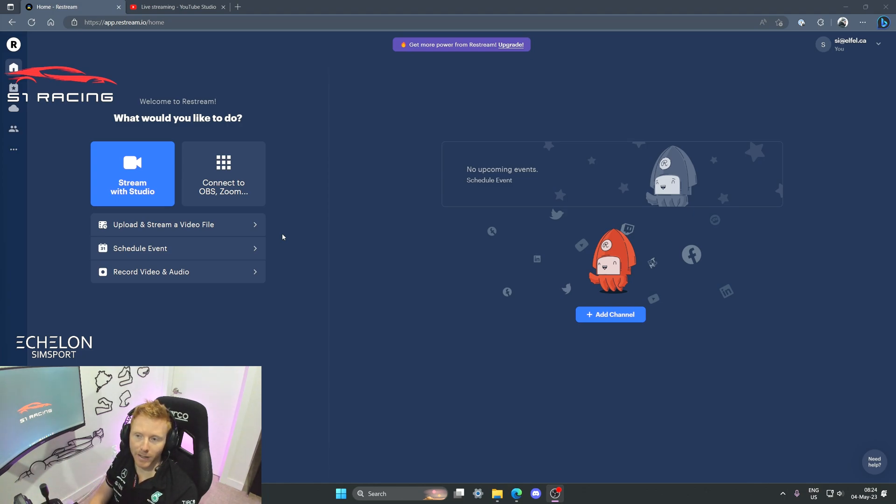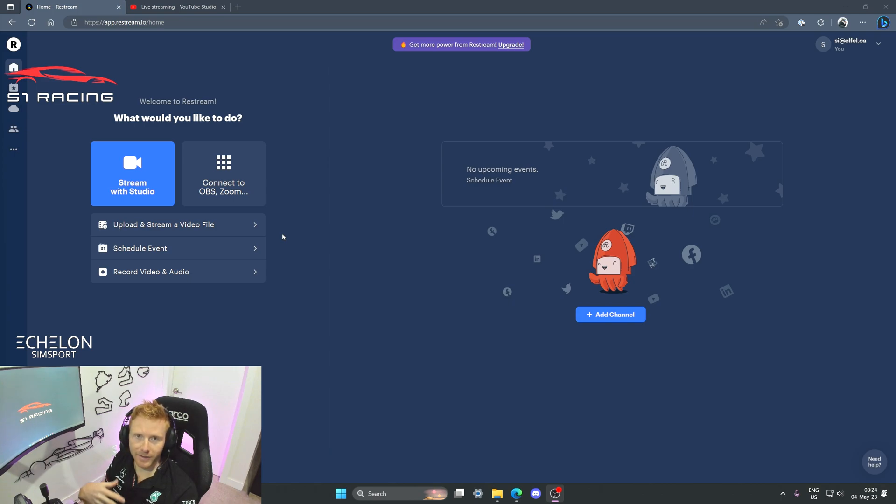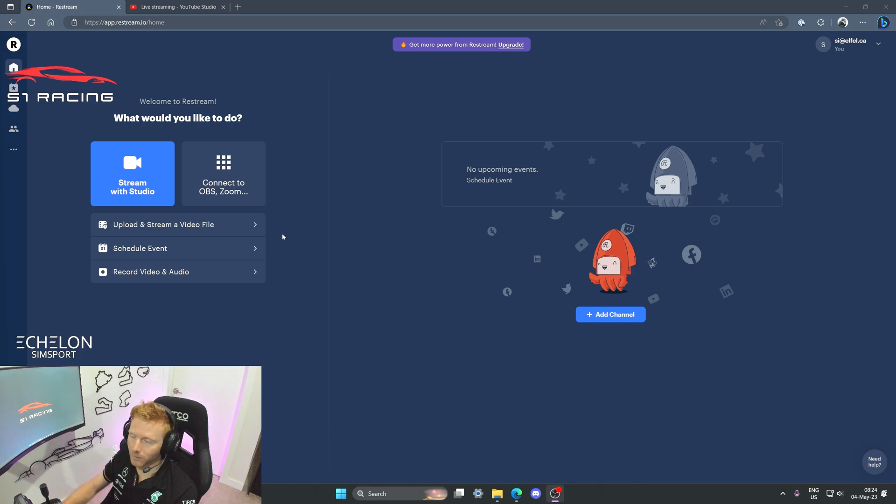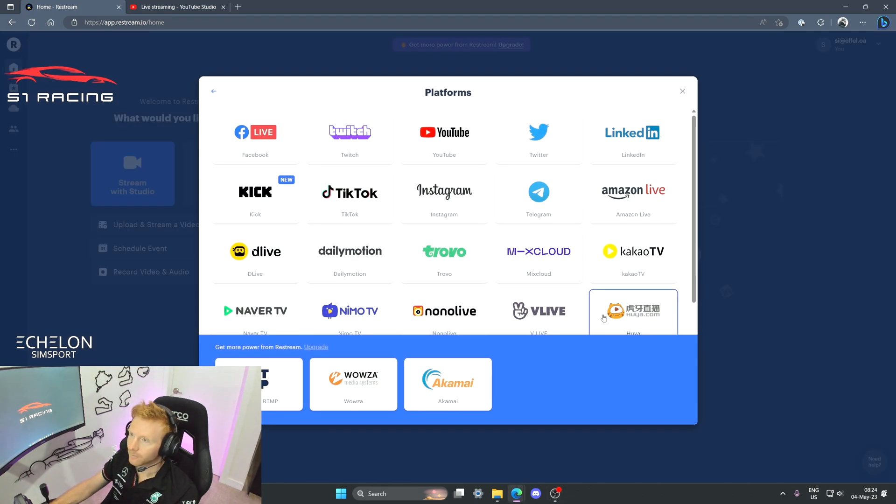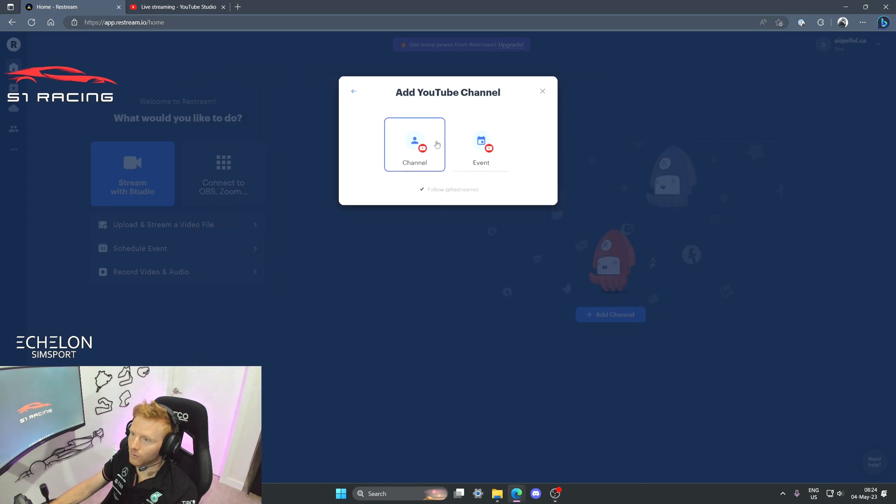Once you have that set up, you'll be taken into a screen that looks like this on the Restream web page. And there's a couple of things that we need to do to get this hooked up so that it's working with your YouTube account. So we'll head over to add channel and I'll select YouTube.